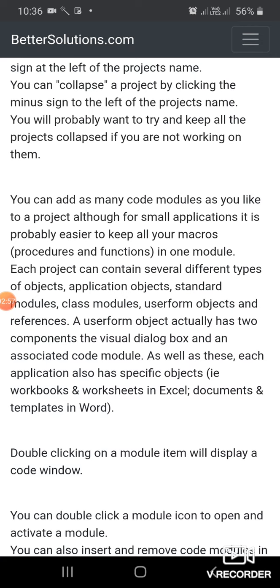Each project can contain several different types of objects: application objects, standard modules, class modules, user form objects, and references.